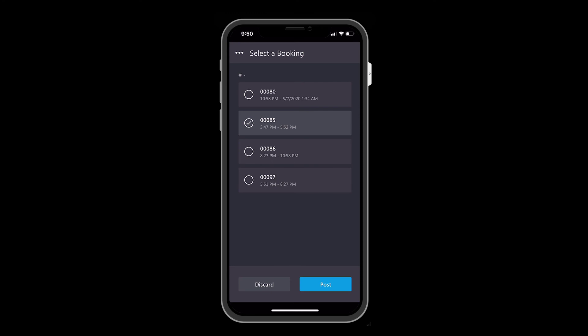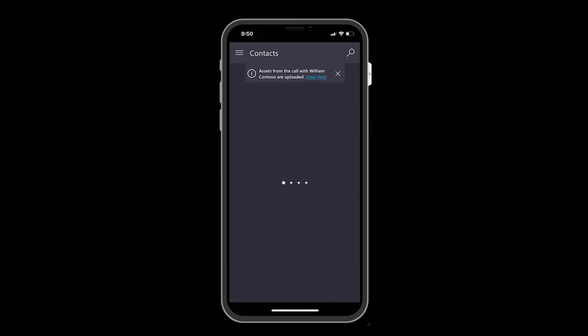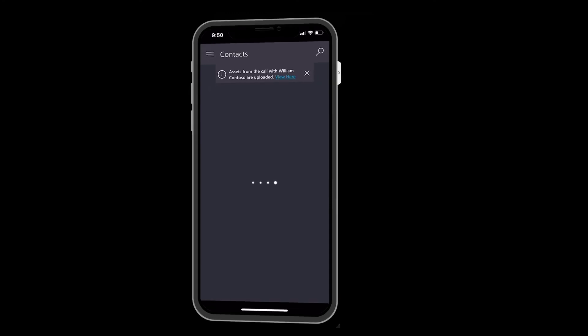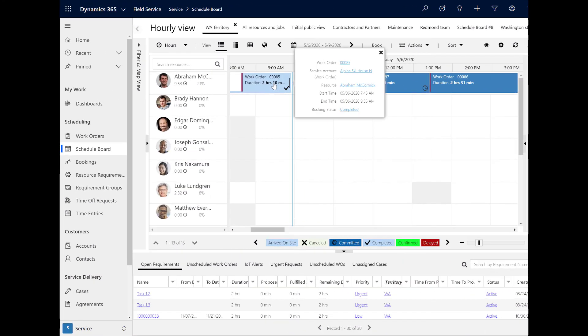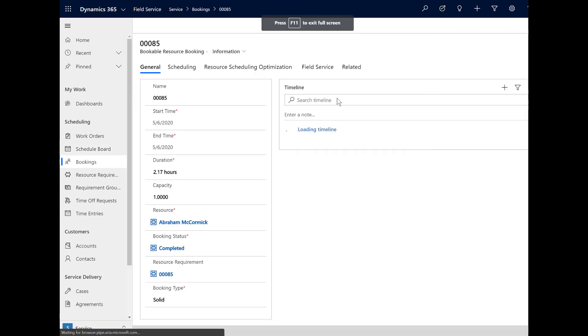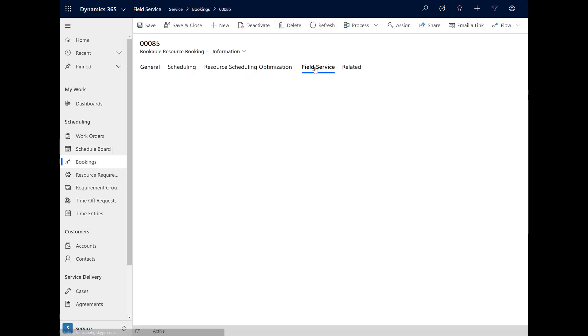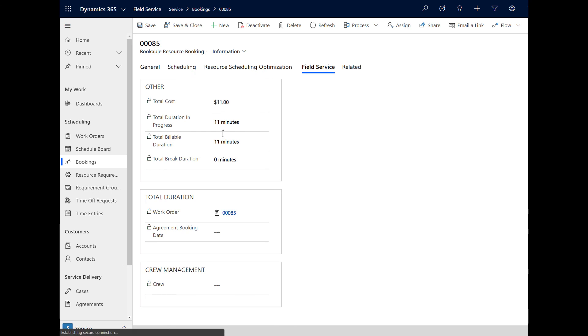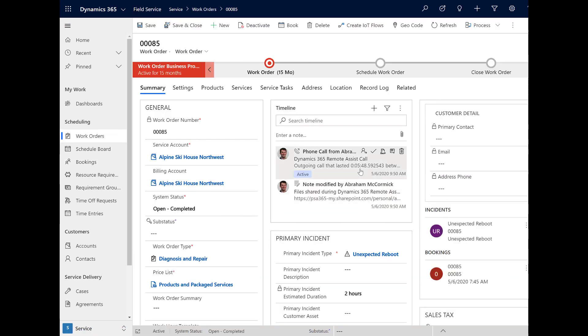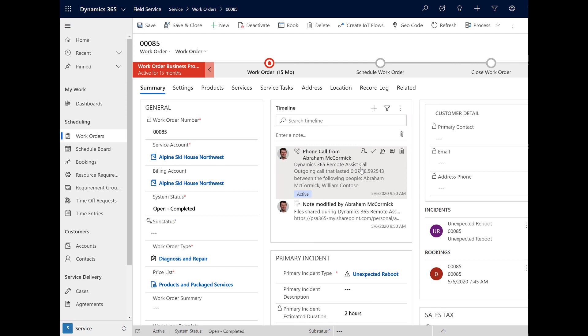Back in Dynamics 365 Field Service, a dispatcher or manager can review the completed work order. In the timeline of the work order, they will see a Remote Assist phone call took place and it will note the duration and the people involved. This is great for reporting purposes where managers can see which types of work orders require help from experts and look into creating appropriate training programs and knowledge articles.